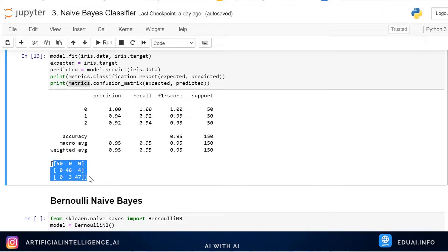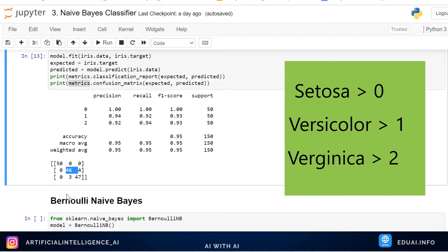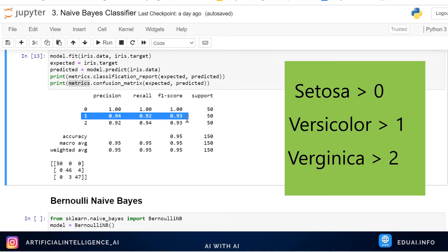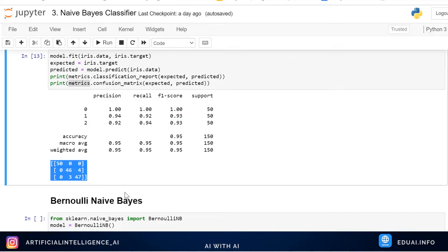Looking at the confusion matrix for Multinomial Naive Bayes: 50 Setosa are rightly classified — zero misclassifications, so 100% accuracy for Setosa. For Versicolor, 46 are rightly classified and 4 are wrongly classified as Virginica — that's why we see lower accuracy for type 1. For Virginica, 47 are rightly classified and 3 are wrongly classified as Versicolor. None are classified as Setosa, which is expected. The confusion matrix gives us more insights.